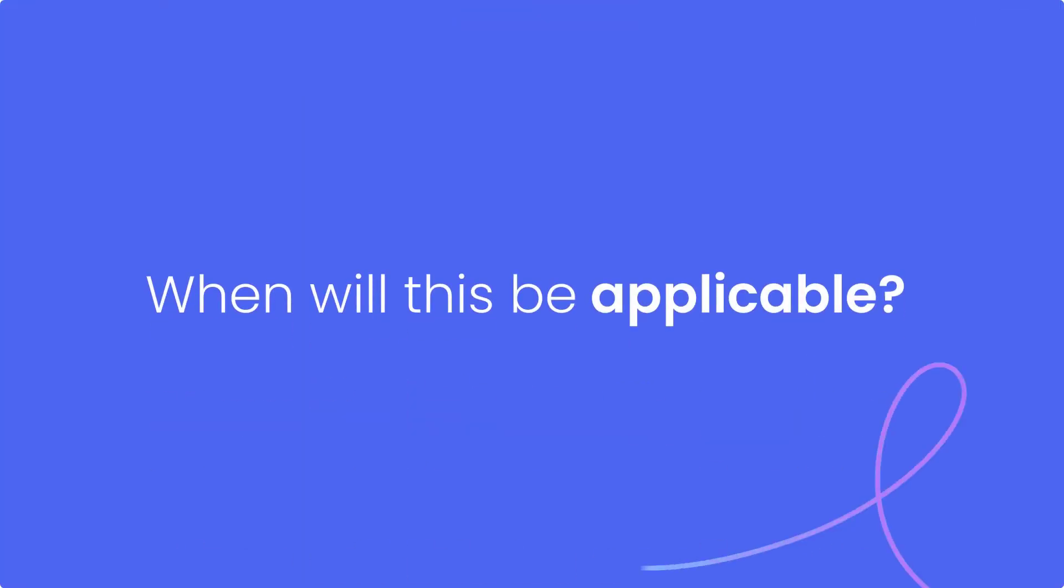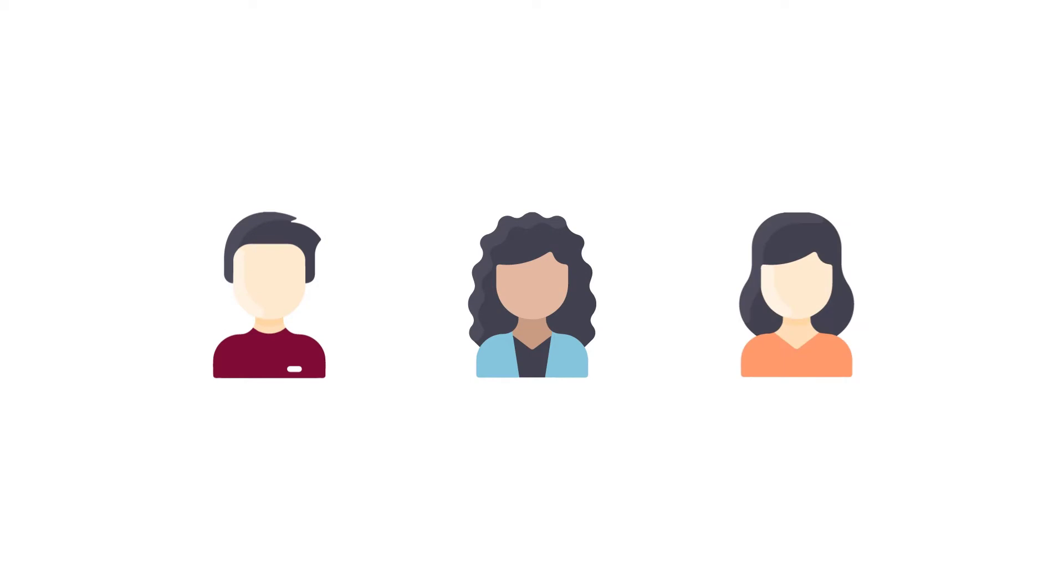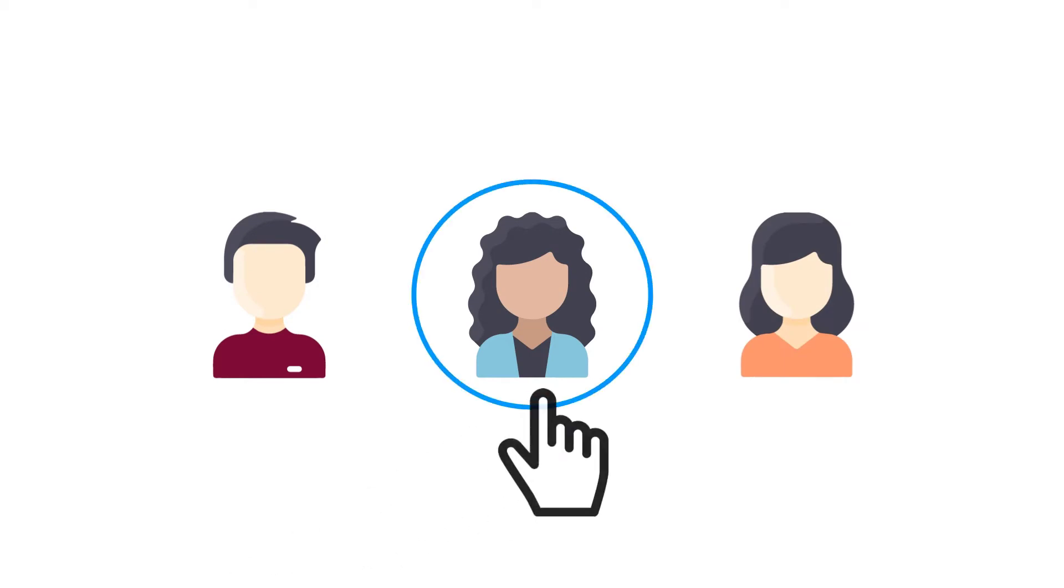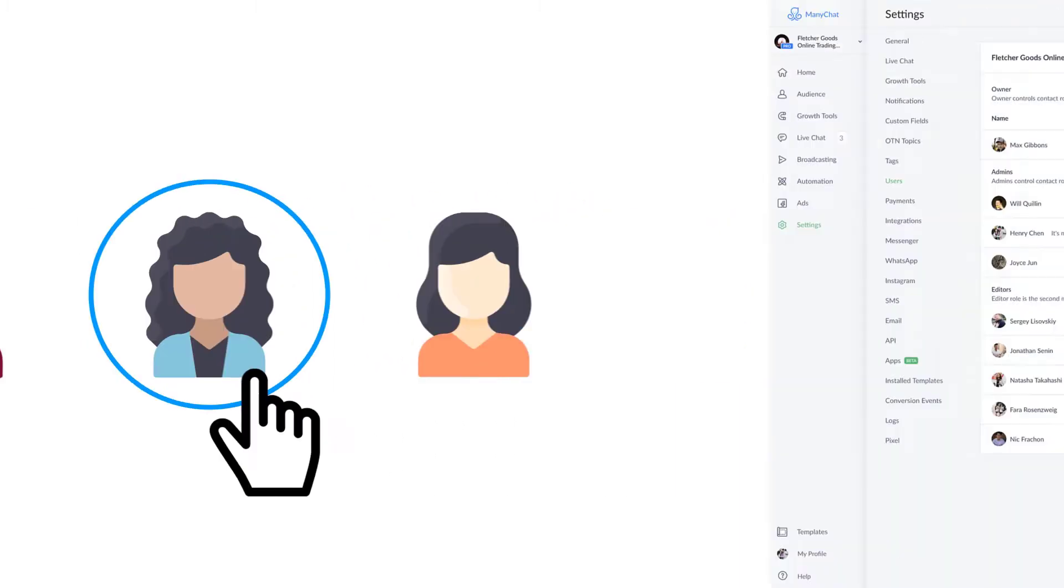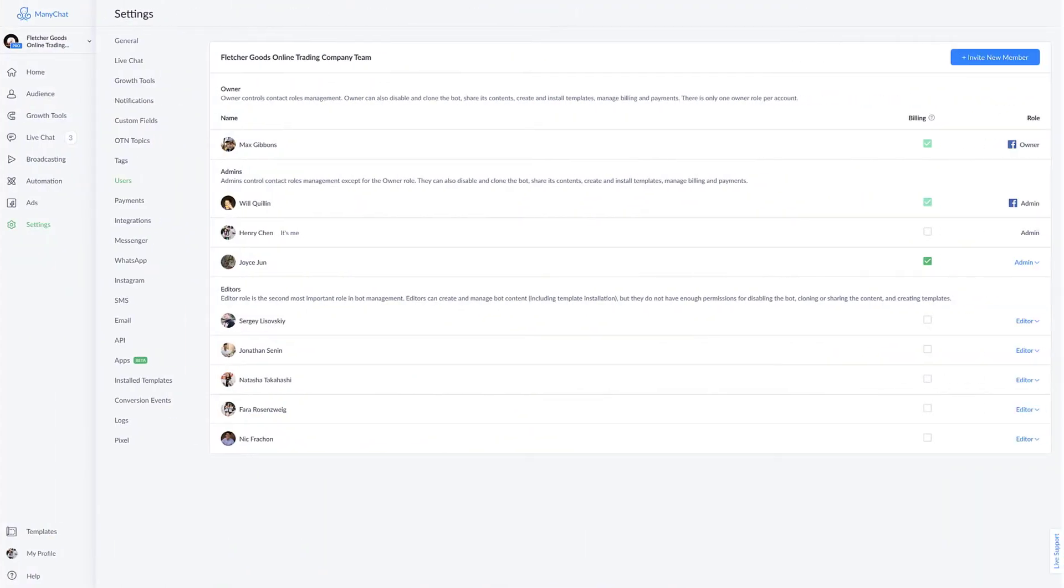When will this be applicable? If you have more than one person needing access to your ManyChat account, this is where you'll go to assign them to this account. And there are several user roles, four to be exact.